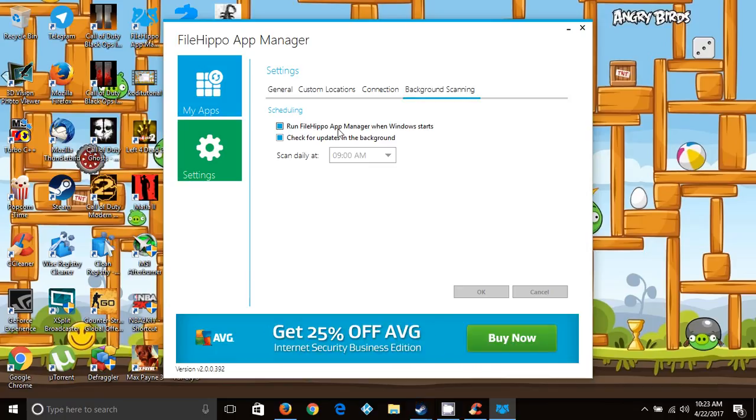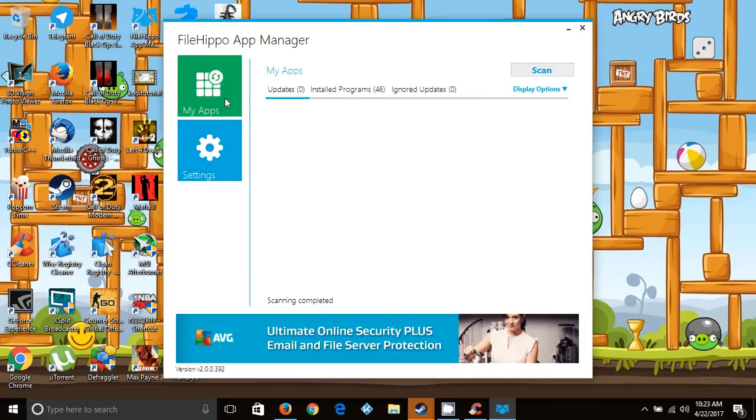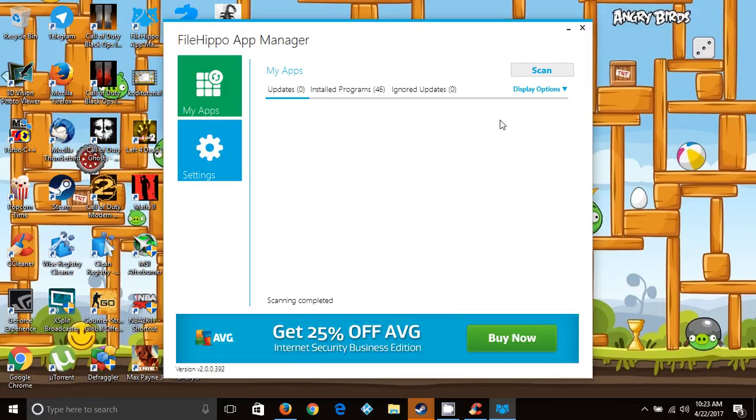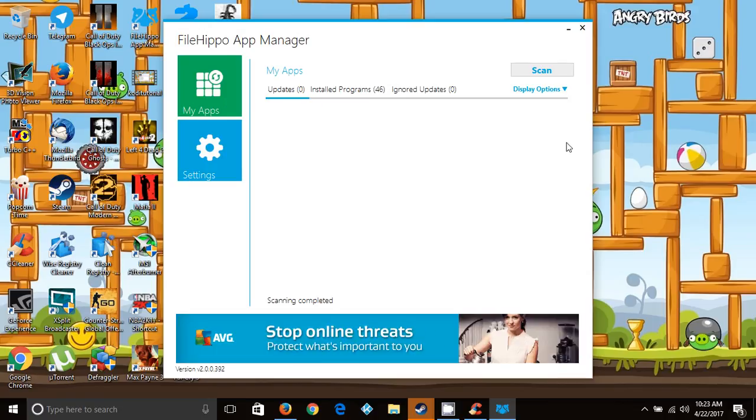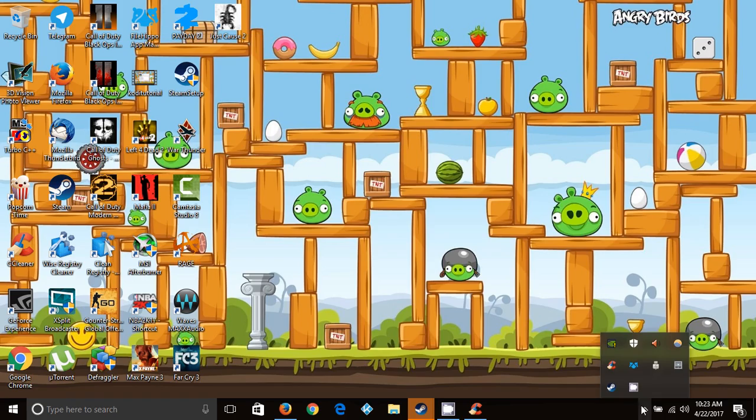When you have an update, it will pop up here. You click download and run, and then it will download automatically and you install it. Thank you for watching this video and please subscribe.